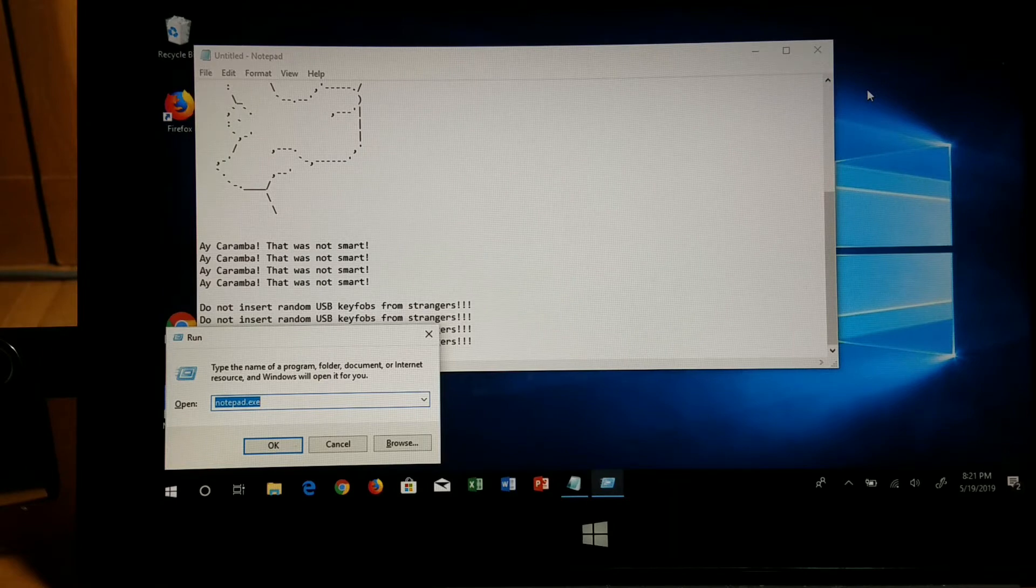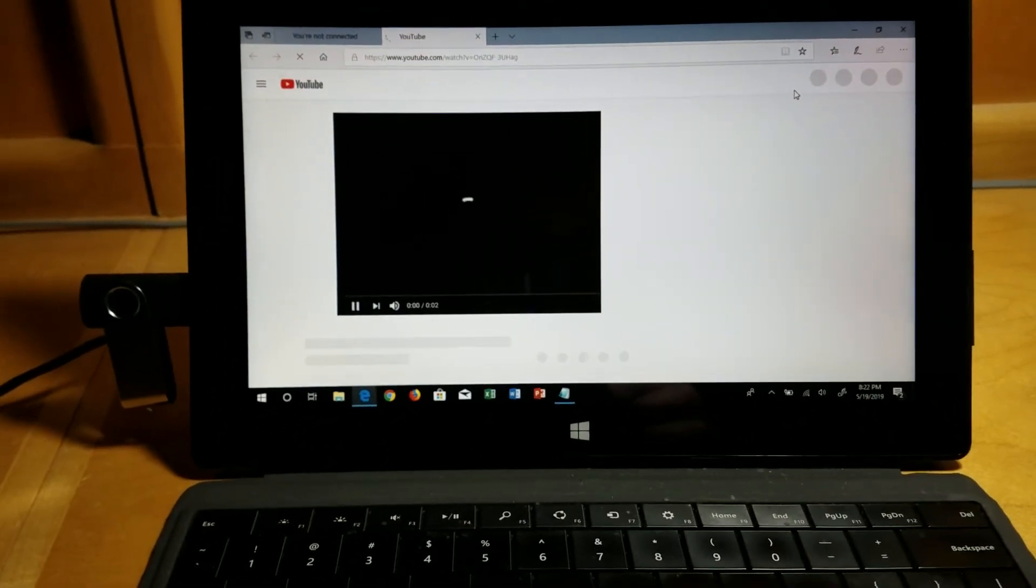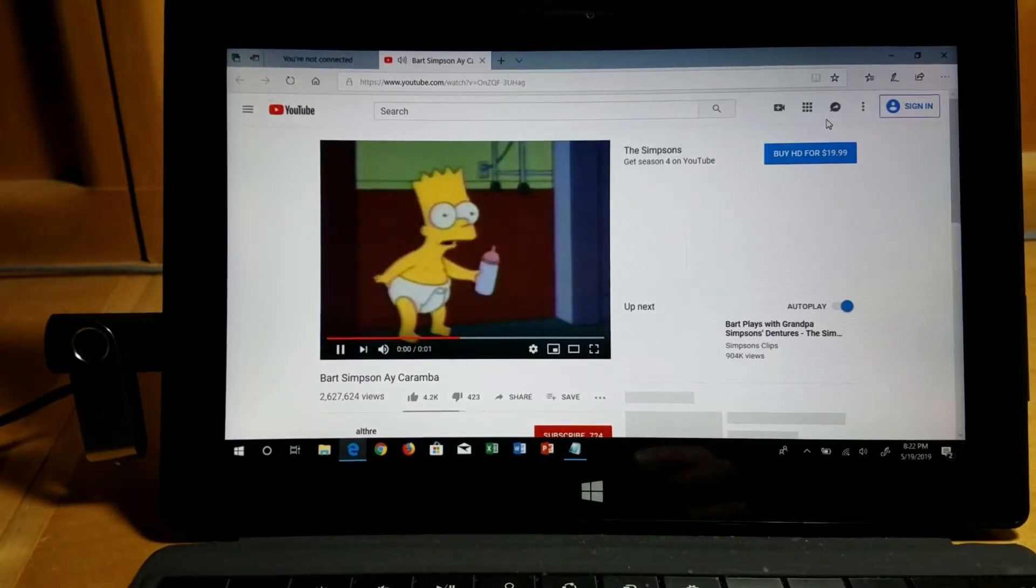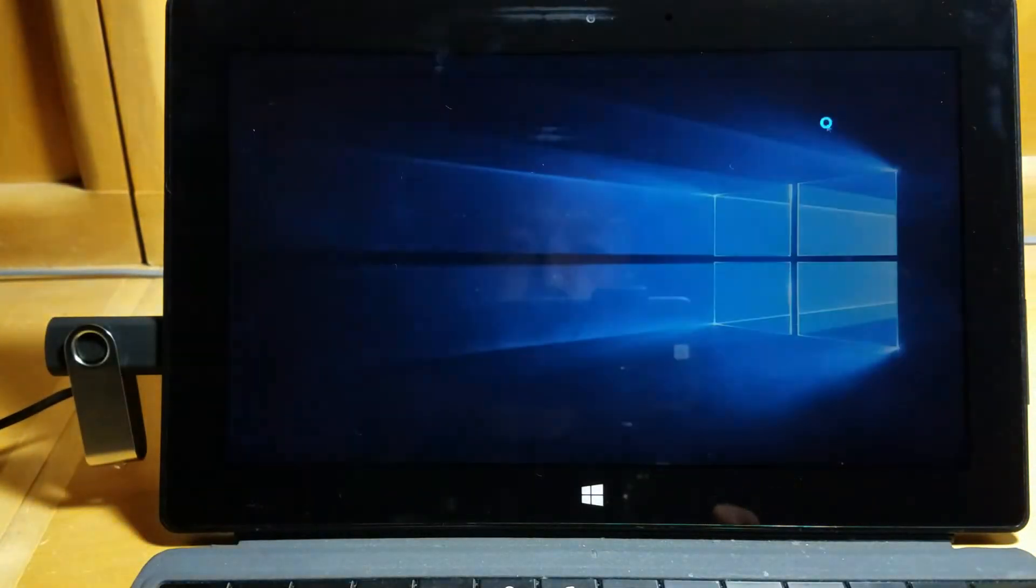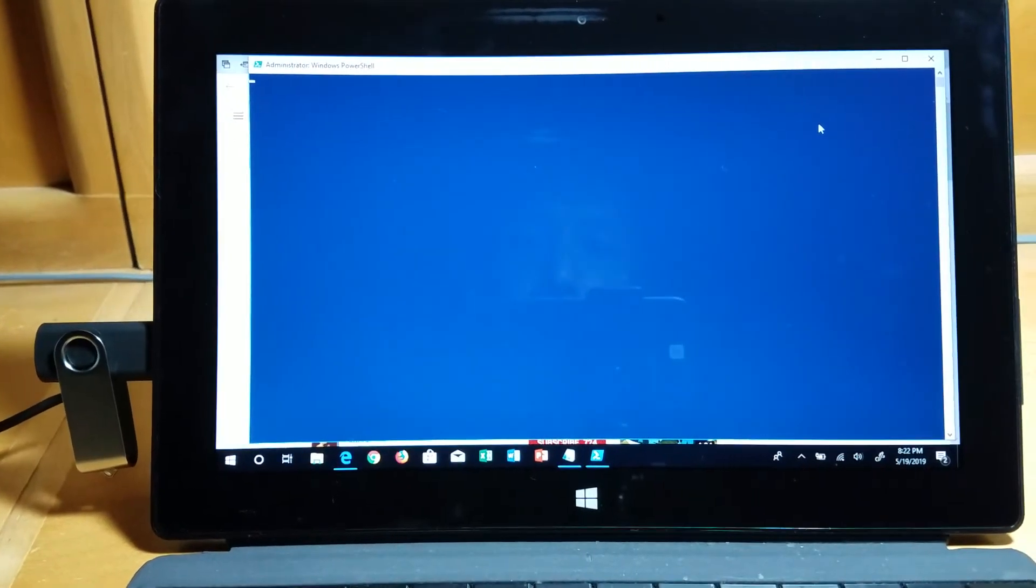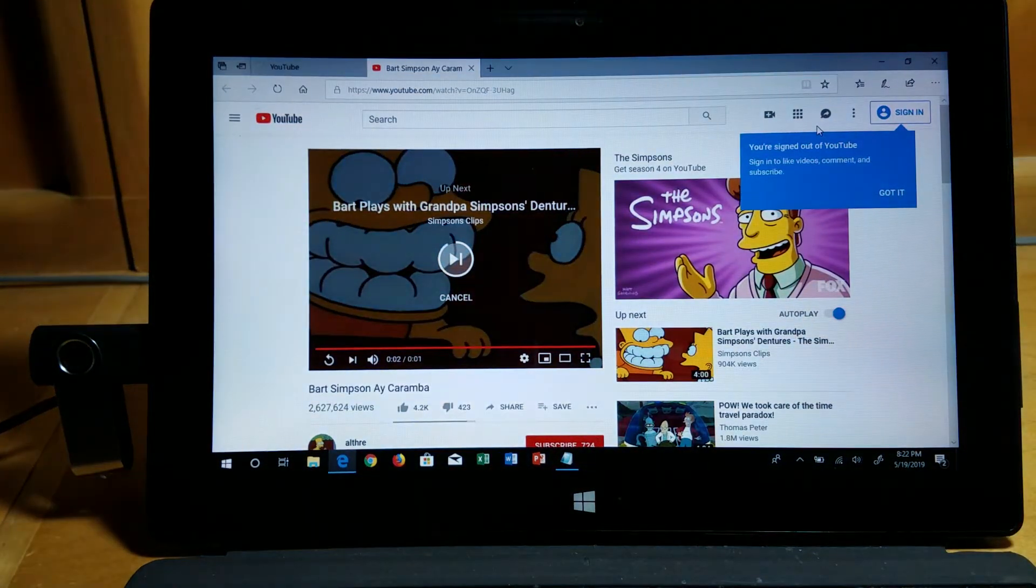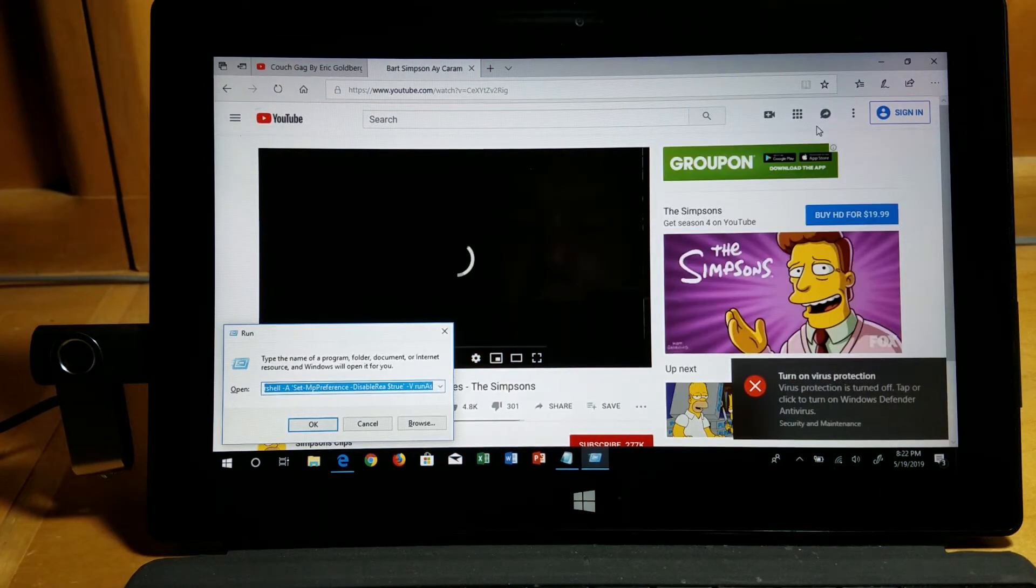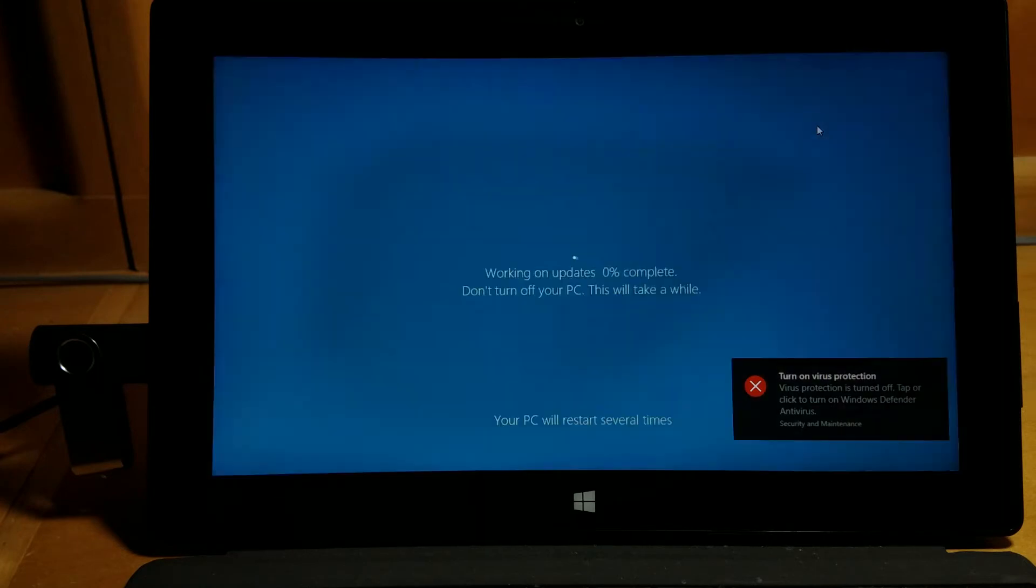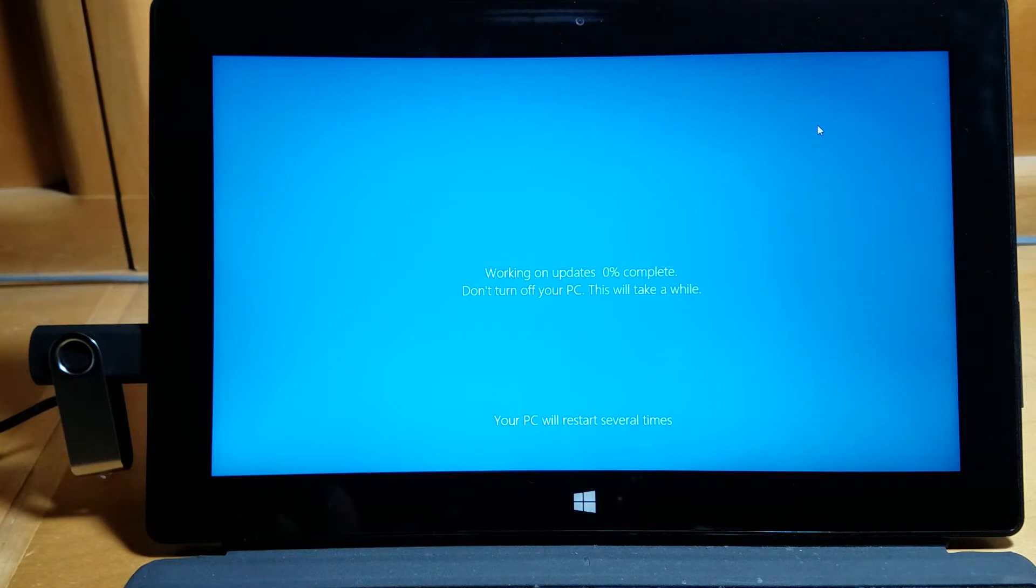Bart Simpson is running here. Now at the same time, something else is going to be executing in the background as well. You can see here that I'm not typing anything on the keyboard. It's just executing by itself, and it's playing Bart Simpson videos. Ay caramba! And now there's more stuff happening, playing a video and more stuff running on the screen.